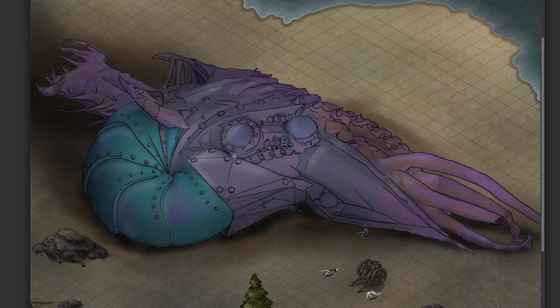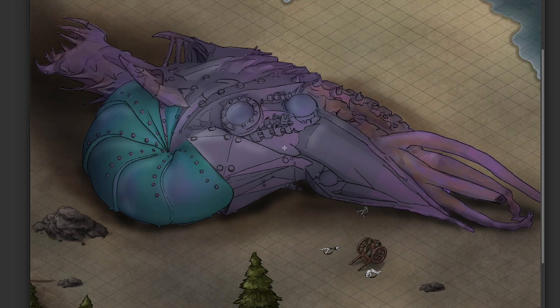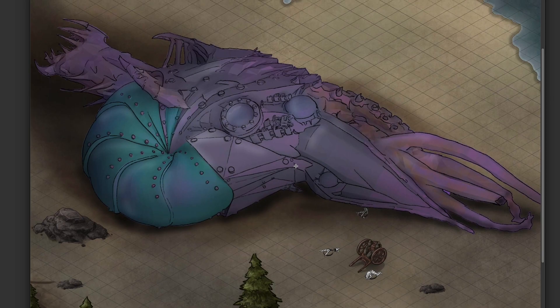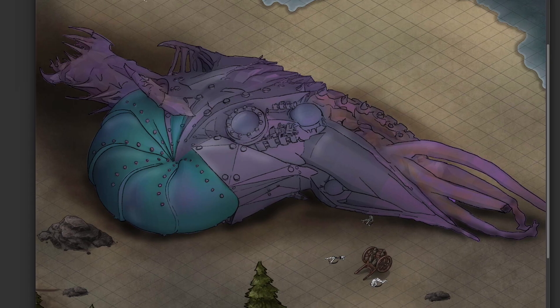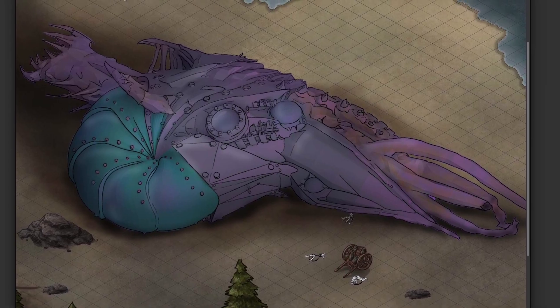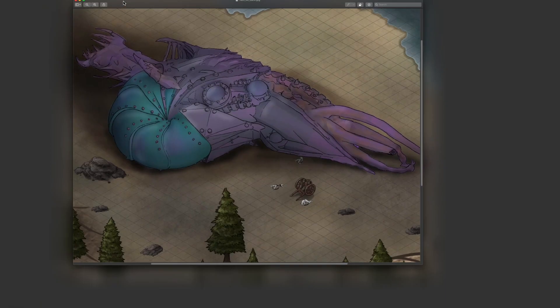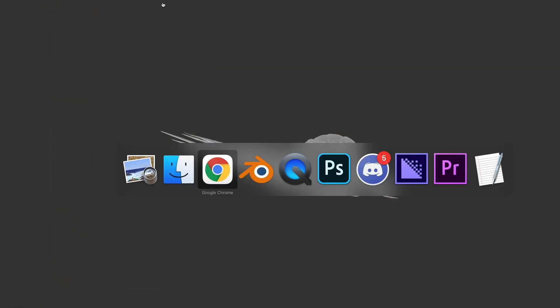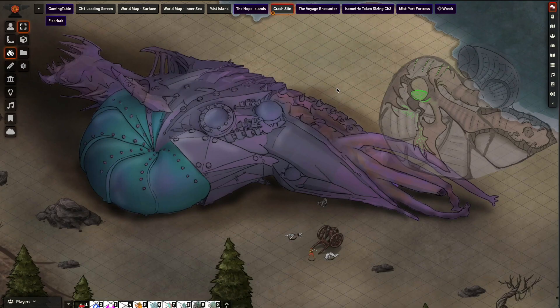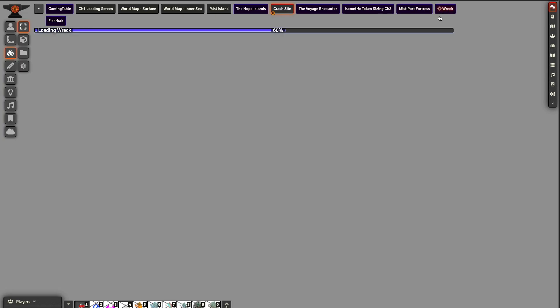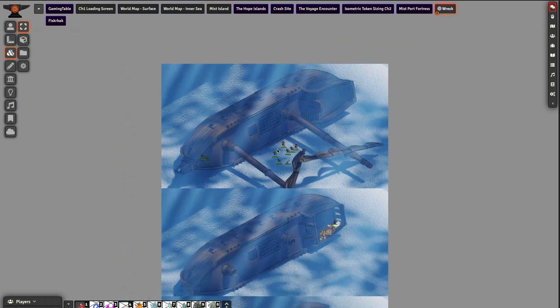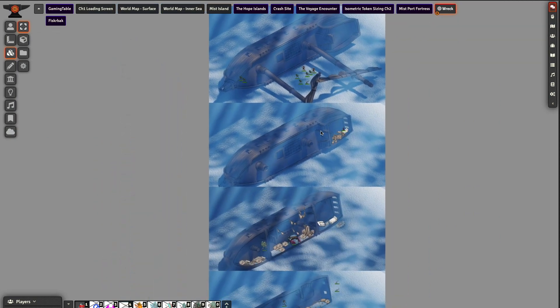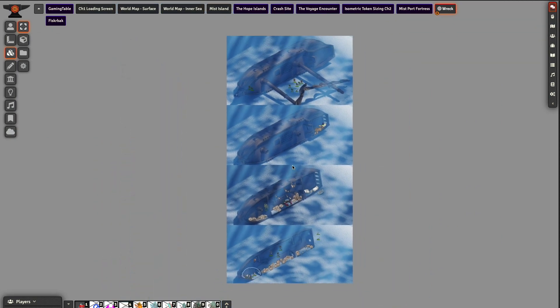That's the Nautilus scene. They did go inside of it and fight some bad guys, and that was a lot of fun. Let's move on to the next scene, and the next scene was a shipwreck. The end result over in Foundry is actually a multi-layer map where I've got the ship at the bottom of the ocean.